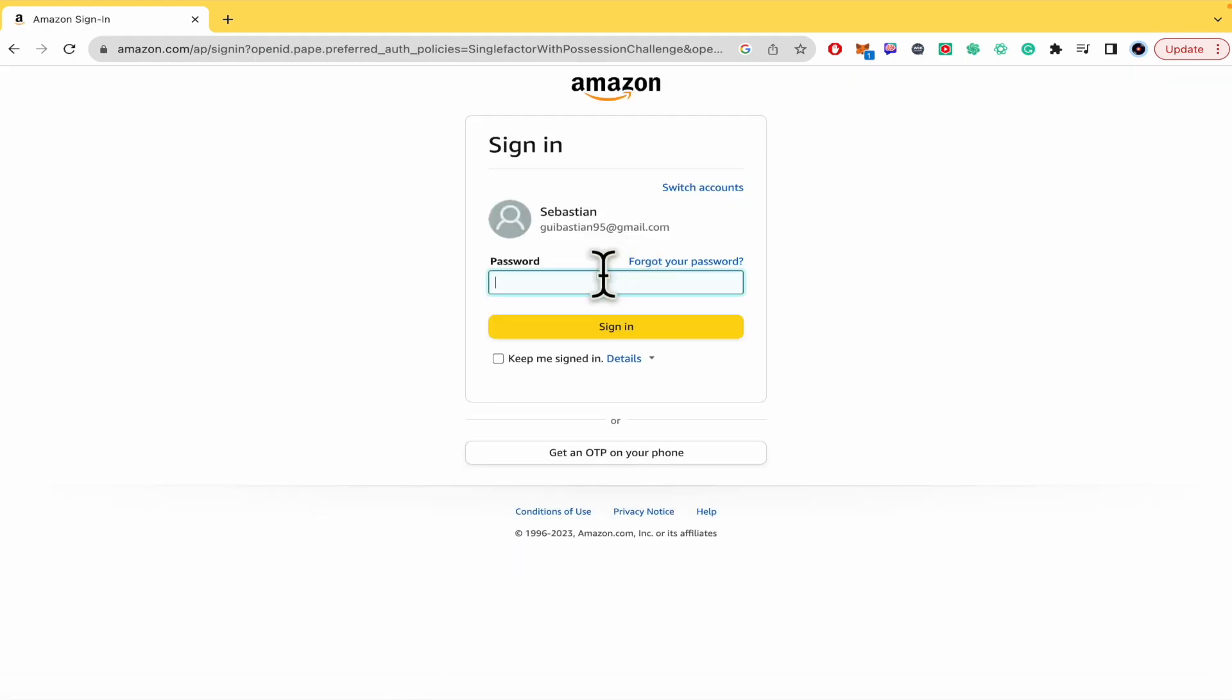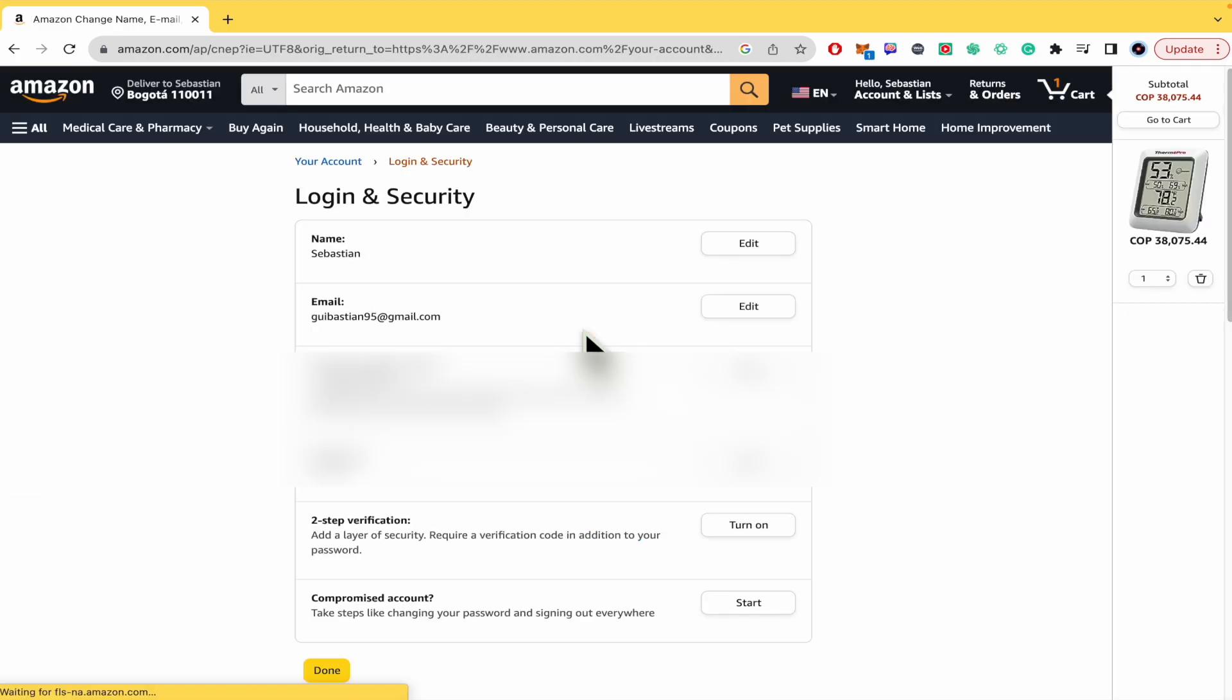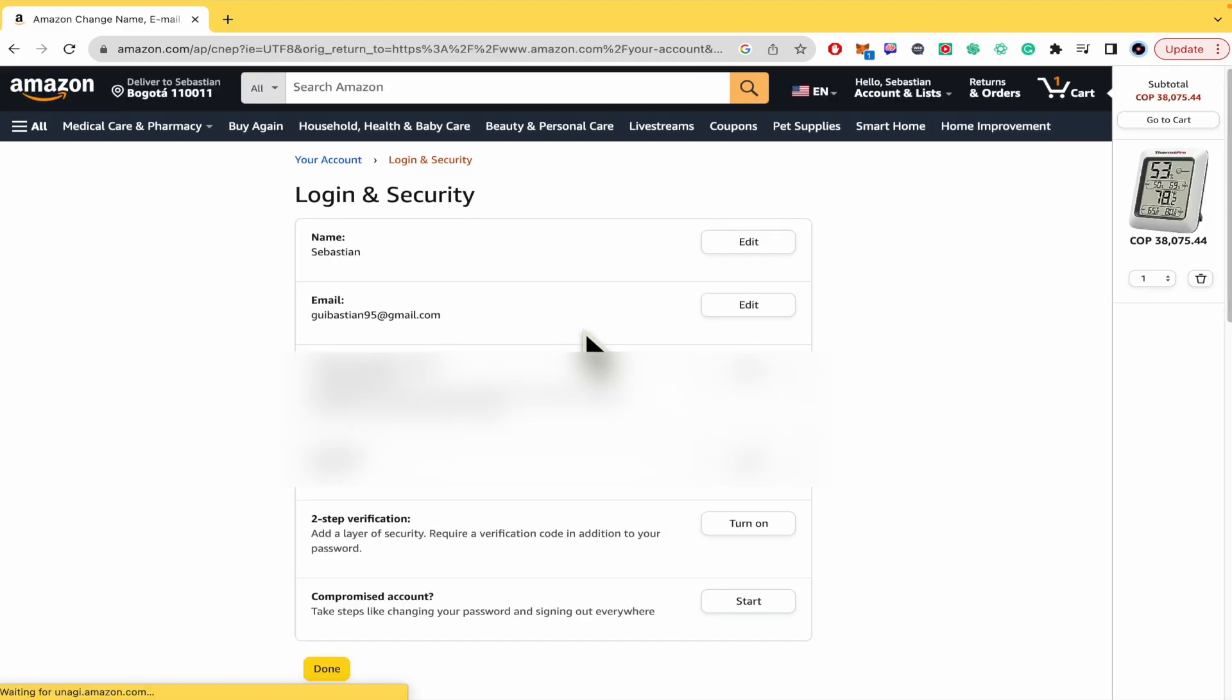This is probably going to ask you for your password, so type your password. Once you have done that, you're going to receive a verification code into your email. My verification code is this one. Click on Submit Code.